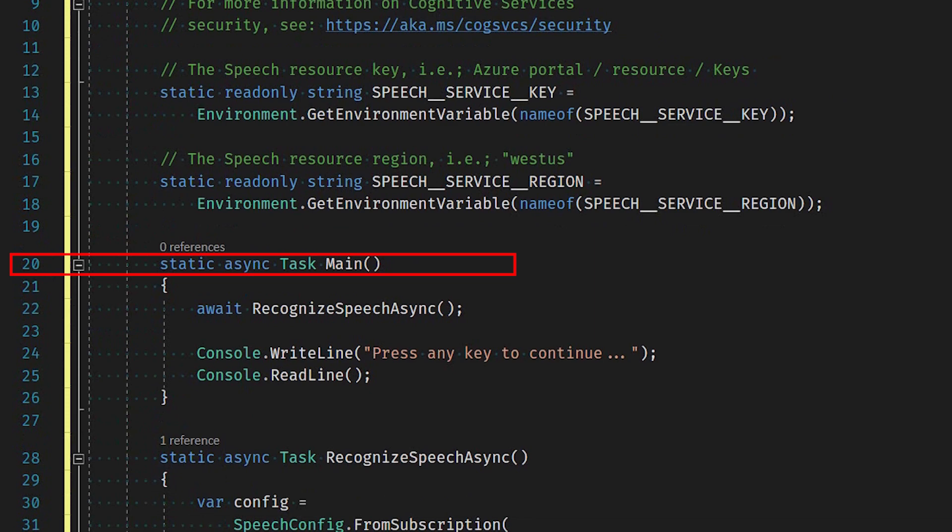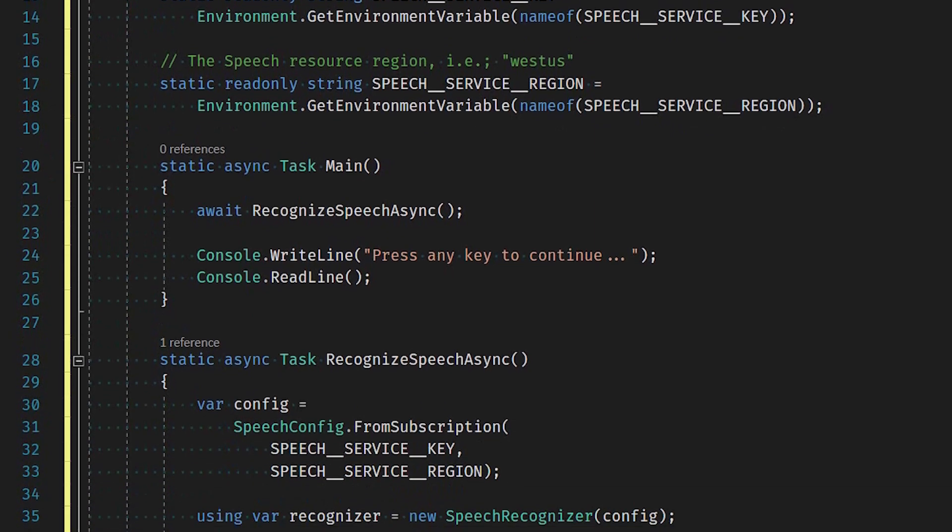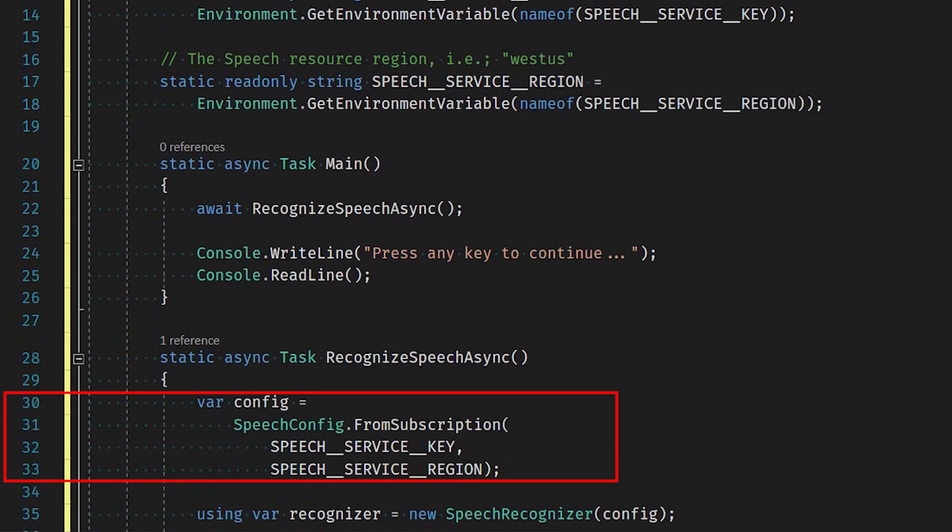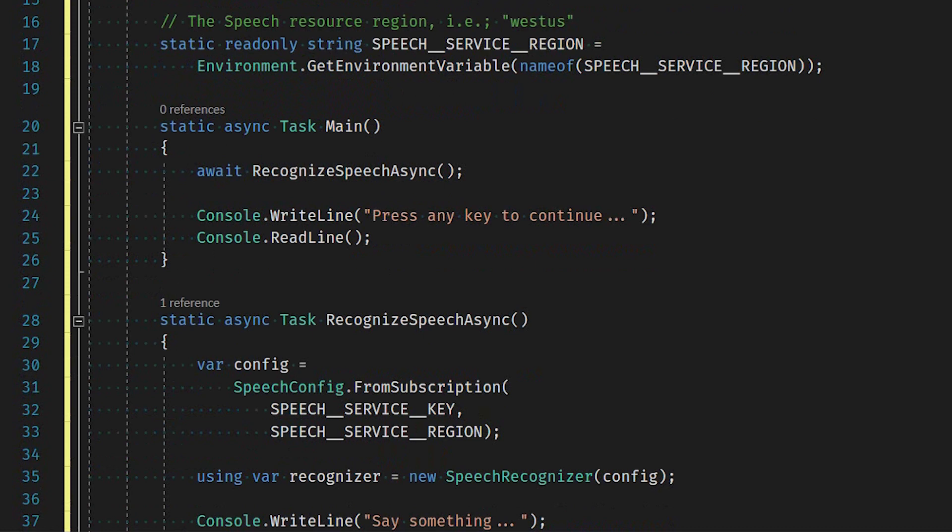The Recognize Speech Async function starts by instantiating a Speech Configuration object. This Configuration object is required to create the Speech Recognizer object.